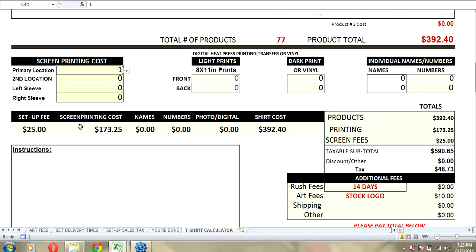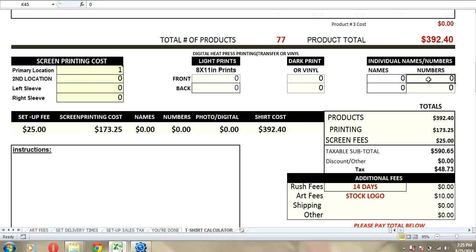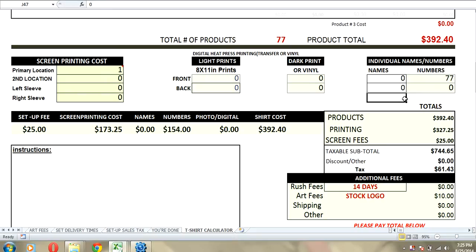So, we've got screen fee, printing costs, names, numbers. This is if we were going to add names and numbers. Let's add a number to the back of our shirts. And we've got 77 shirts. So, let's add 77 numbers. Now, those are going to be single-digit numbers. If you wanted to do double-digit numbers, then you would just multiply the 177 times 2. So, that would give us the cost here with printing and numbers.